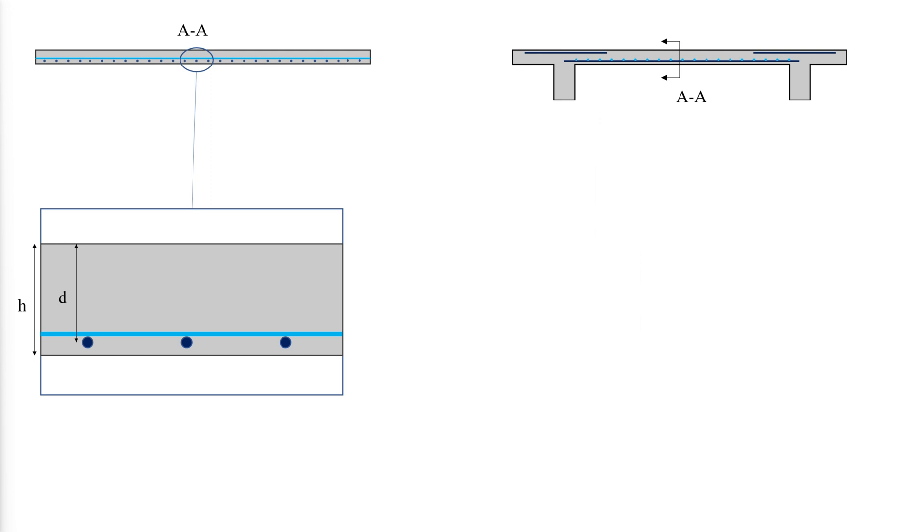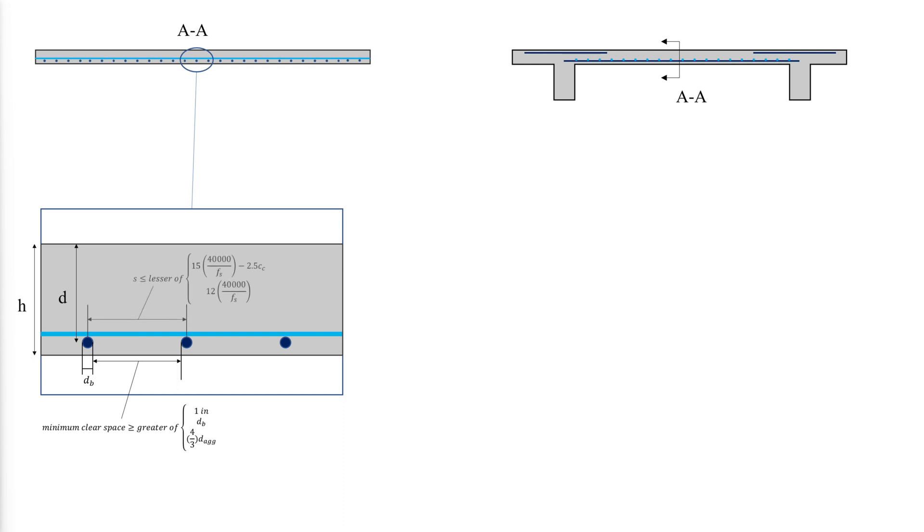The minimum clear spacing of parallel reinforcing bars in a single horizontal layer is shown as follows, where d Agg is the nominal maximum aggregate size in the concrete mix. The maximum center to center spacing of reinforcing bars is set as follows to control cracking. C sub C is the least distance from the surface of the reinforcement and the tension phase, and Fs is two-thirds the yield strength of the flexural reinforcement bars.